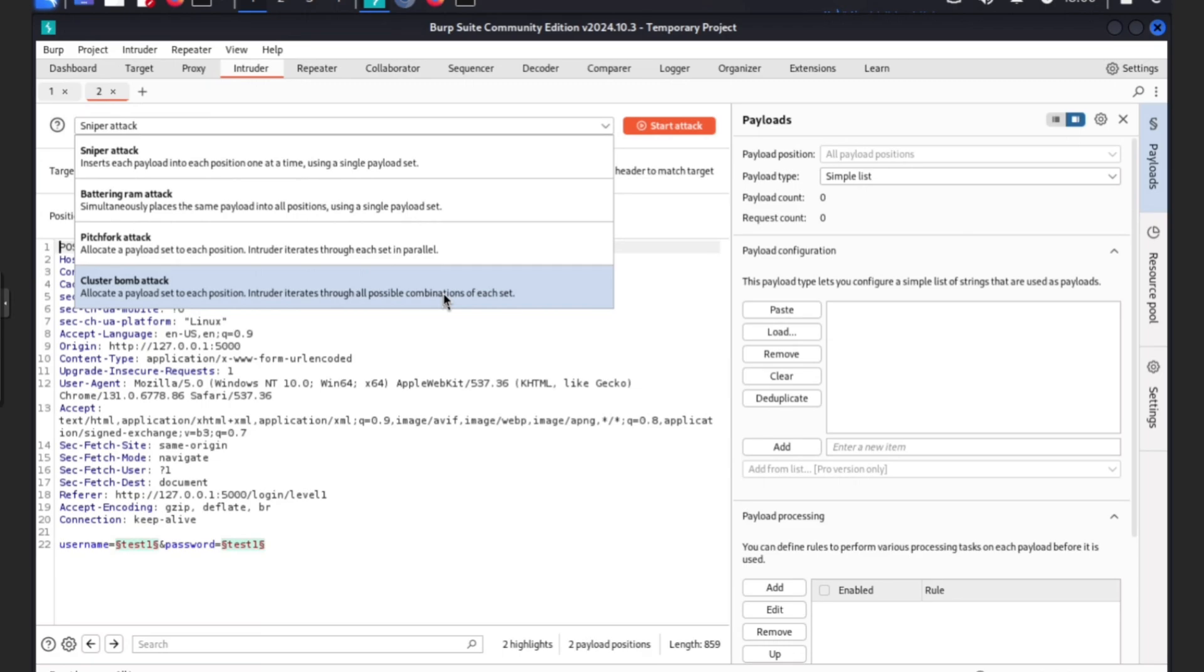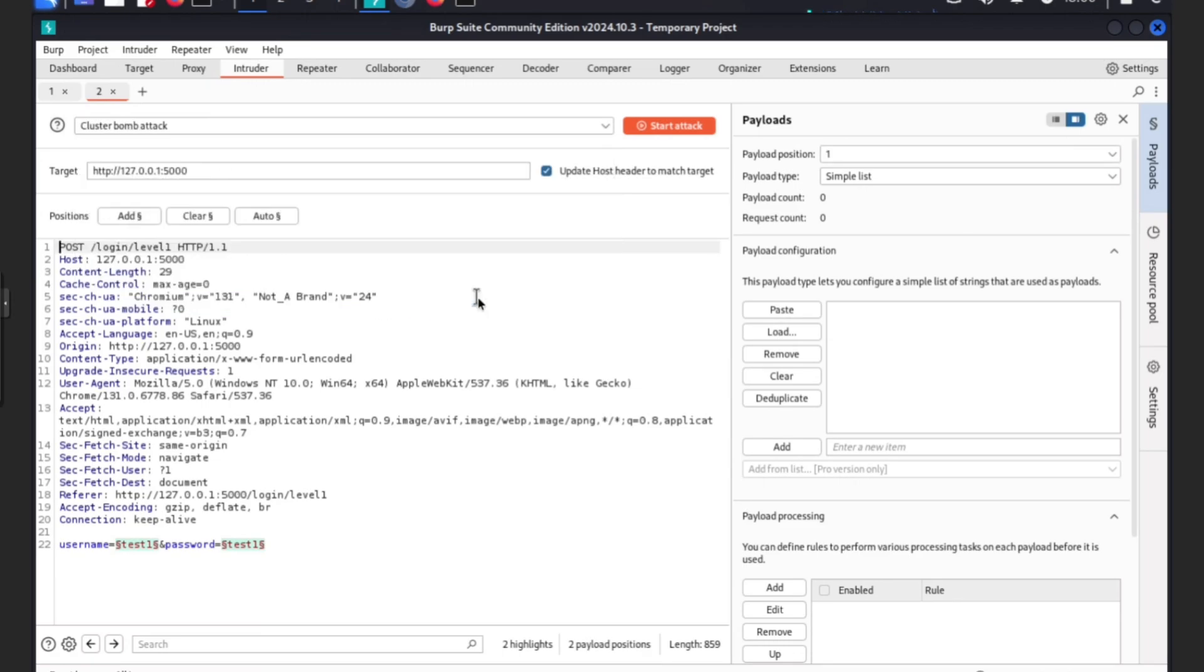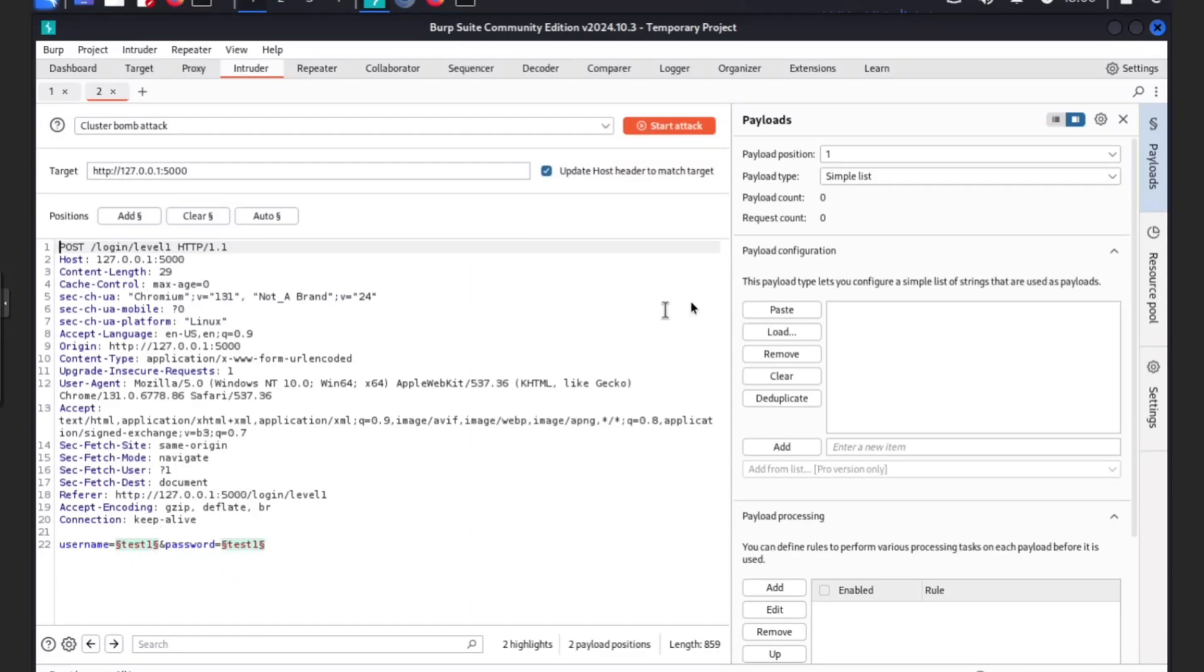Now we're going to click here and go to cluster bomb. Cluster bomb attacks allocate a payload set to each position, intruder iterates through the older position combination for each set. That's what we want because we don't know exactly what the username is or password.